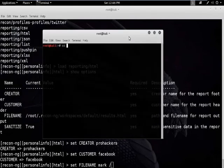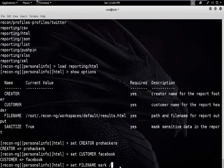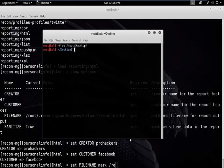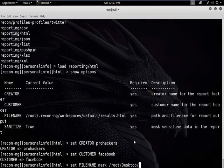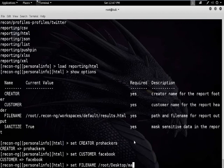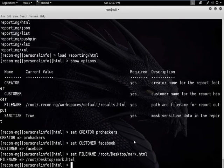Open another terminal, type cd Desktop — we are here now. Set the path to root/Desktop/mark.html. No need to set sanitize. Then type the command run to generate the report. The report has been successfully created.